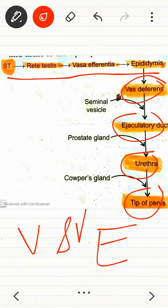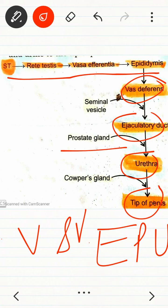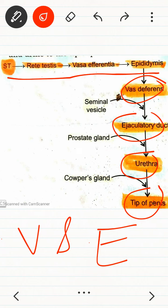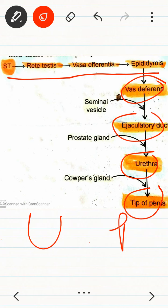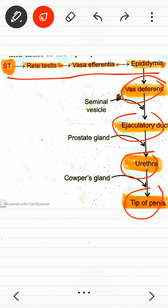Between ejaculatory duct (E) and urethra (U), the prostate gland is present. And between urethra (U) and penis (P), Cowper's gland is present. You can learn these positions using mnemonics.